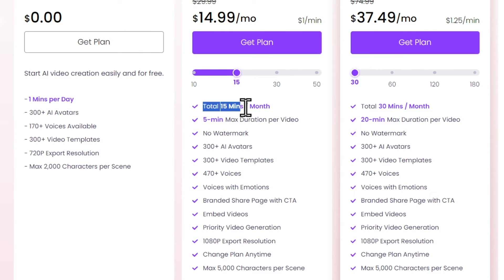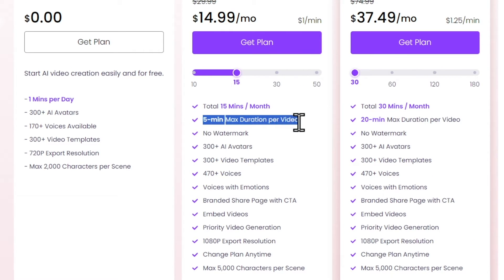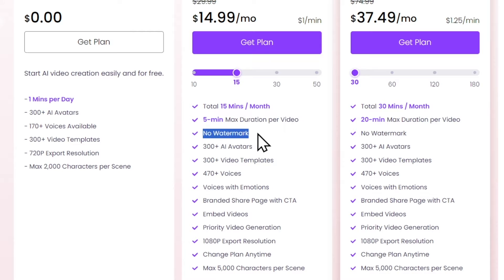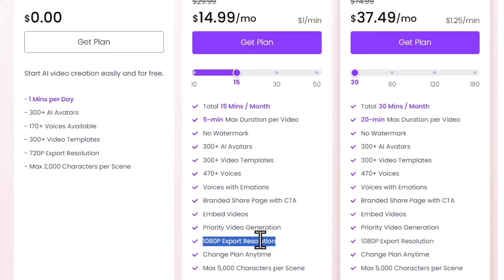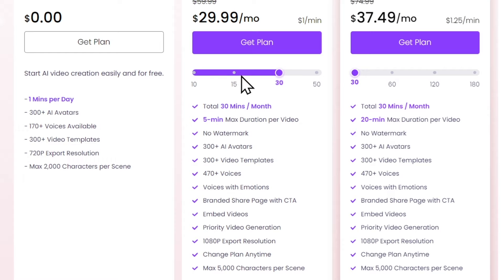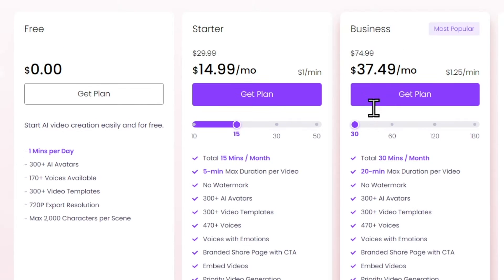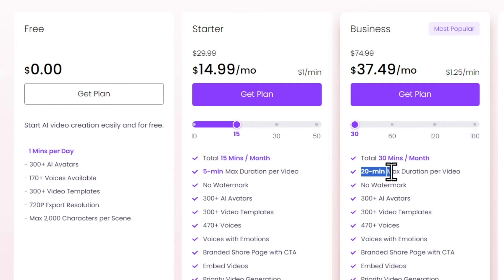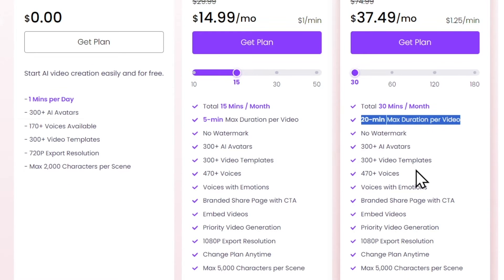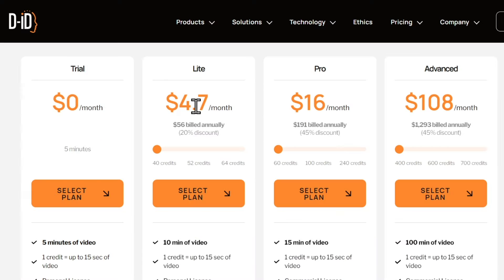The starter plan offers additional features like 15 minutes per month, 5 minute max duration per video, no watermark, 470 plus voices with emotions, and 1080p export resolution. And if you feel 15 minutes per month is not enough for you, you can upgrade the minutes of video from here. Then there's the business plan that offers everything the starter plan does, with a total of 30 minutes per month and a maximum duration of 20 minutes per video. You can choose a plan according to your requirements.